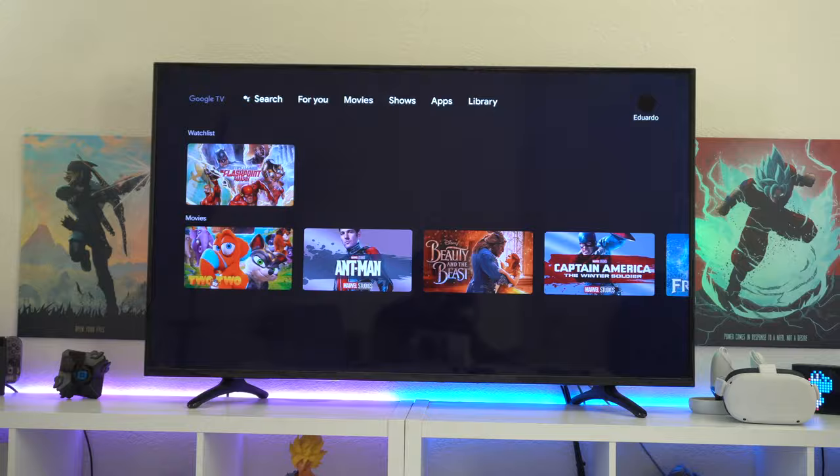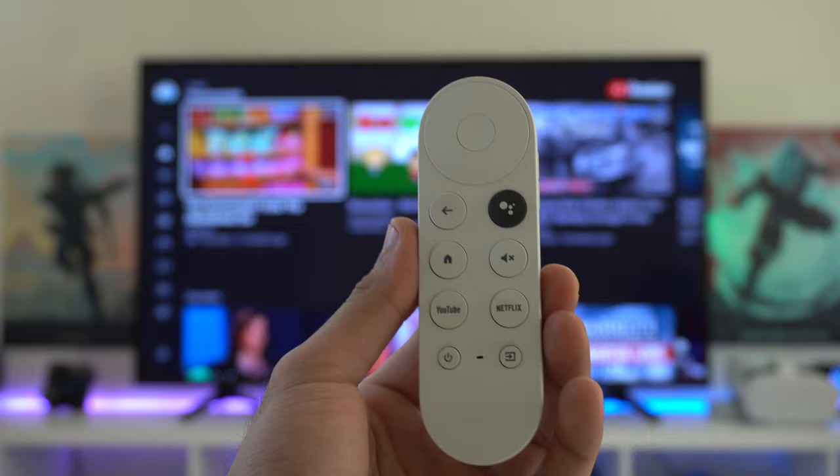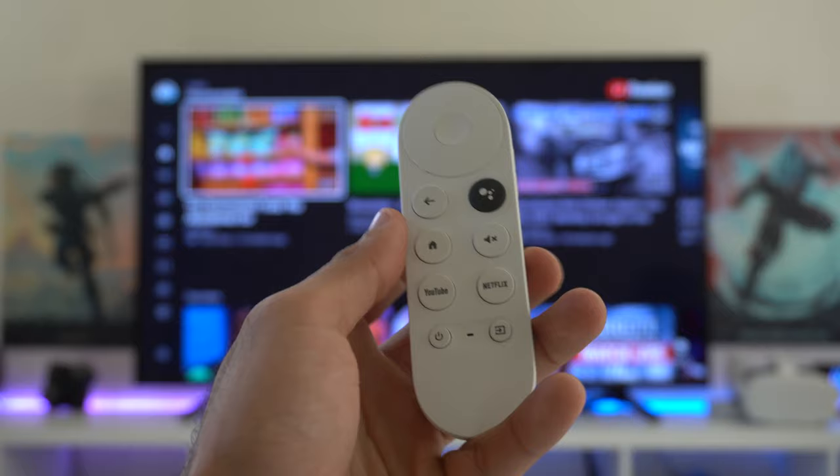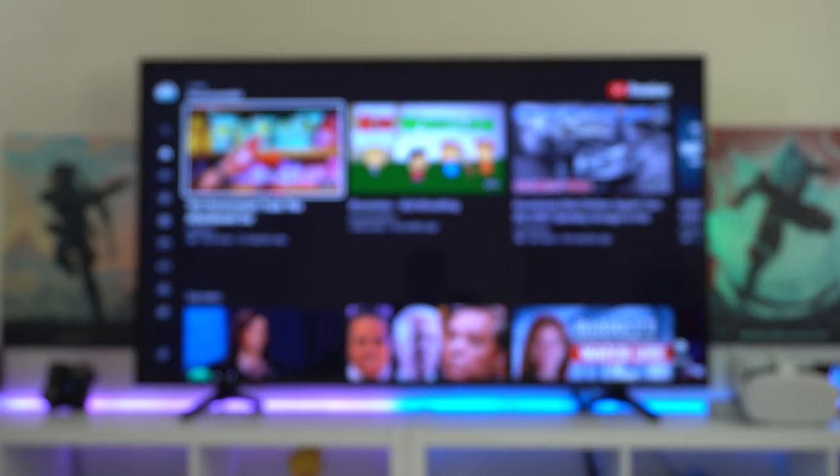Starting off with the remote. The layout to this controller is really simple, very minimal. It's available in three different color choices. The one you see here is clearly white. What I like about it is that everything is really simple to use. This top part will allow you to navigate the menu. The center wheel is how you select.